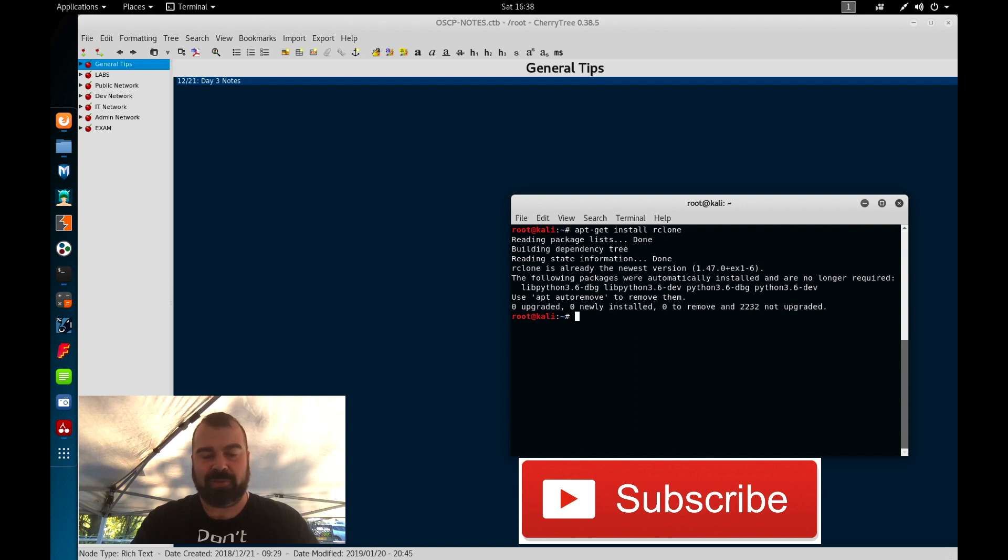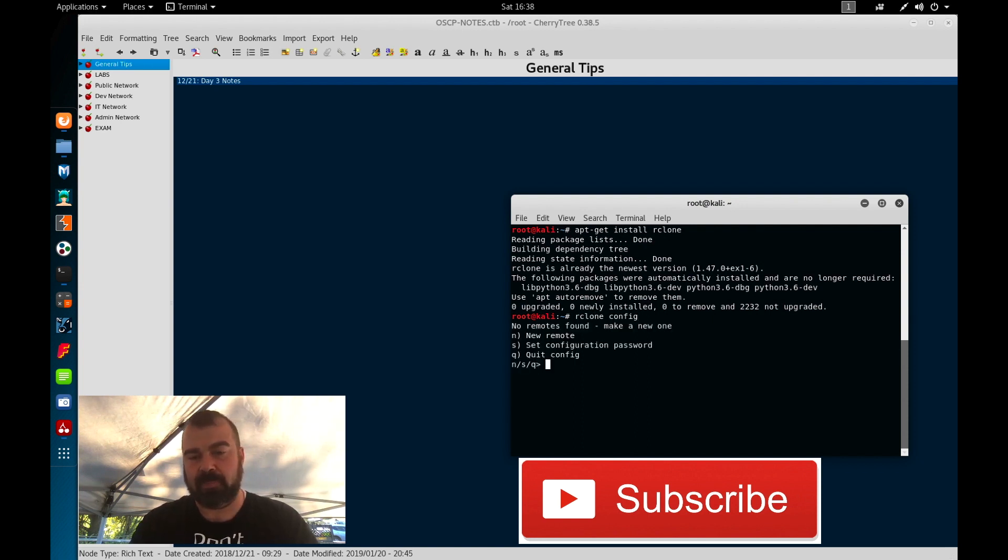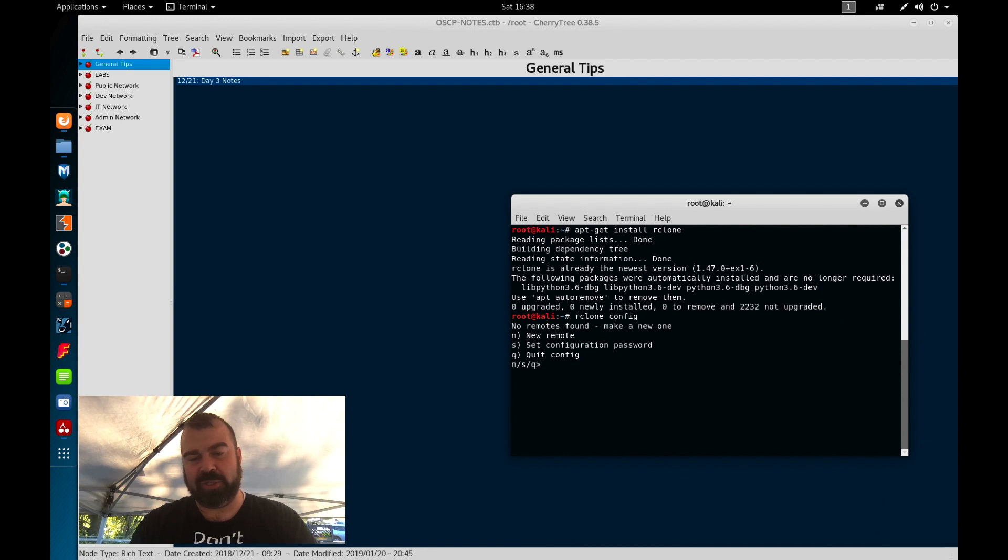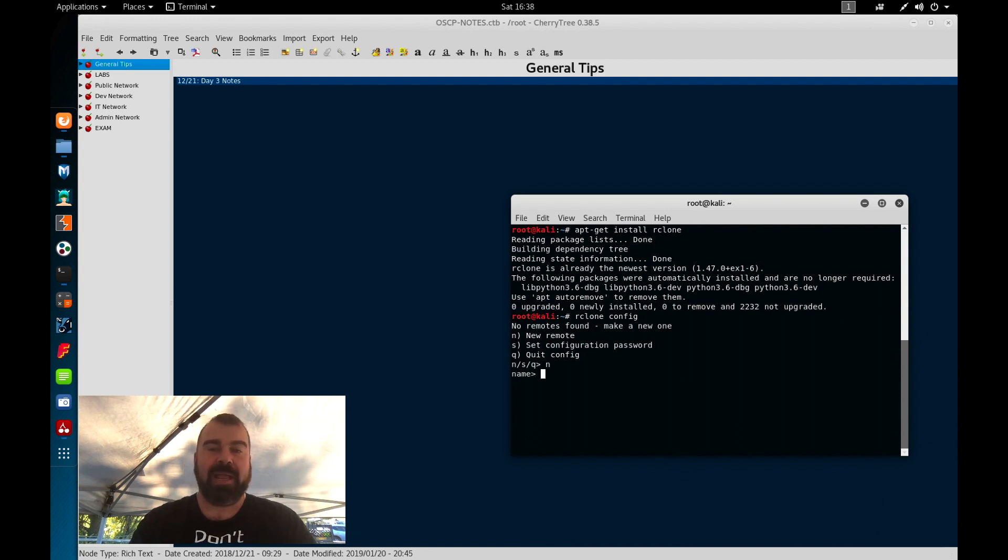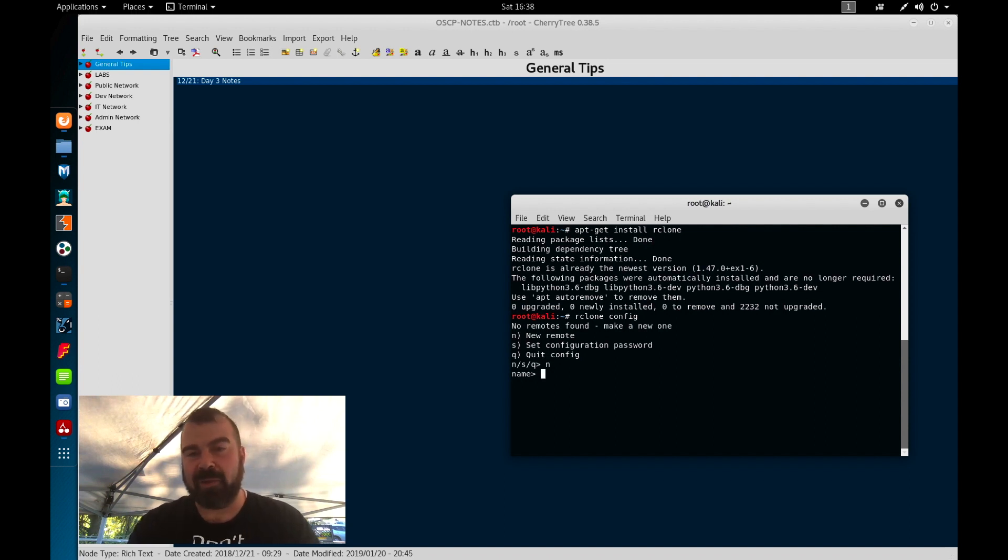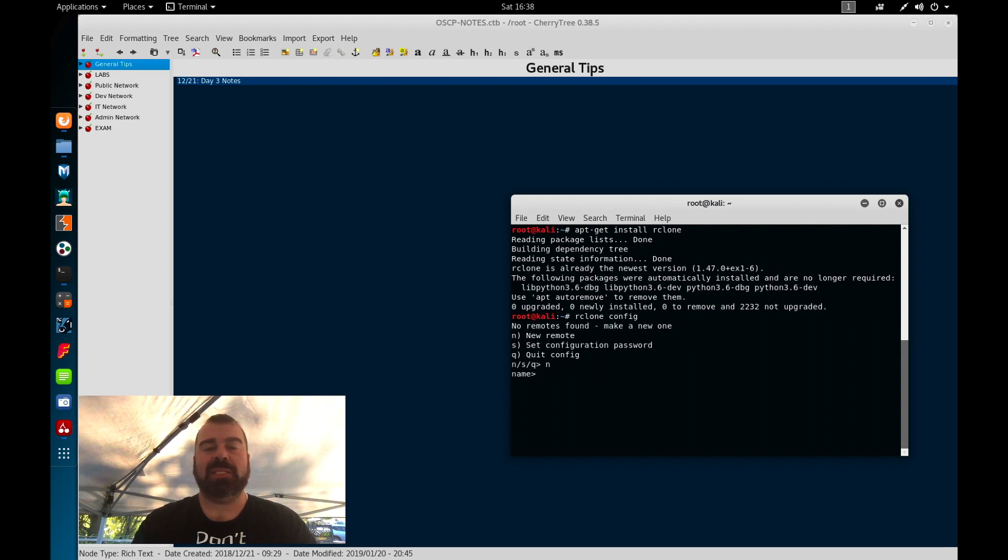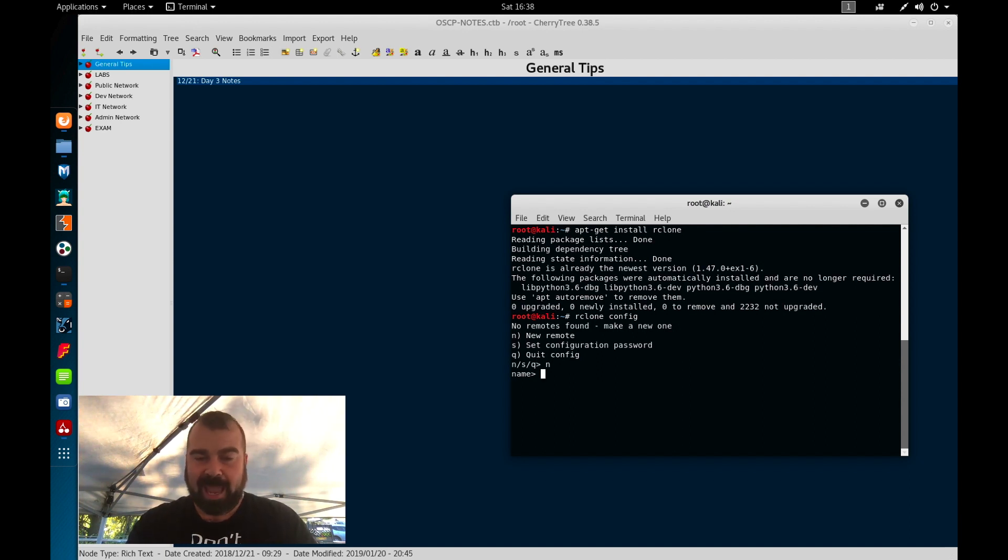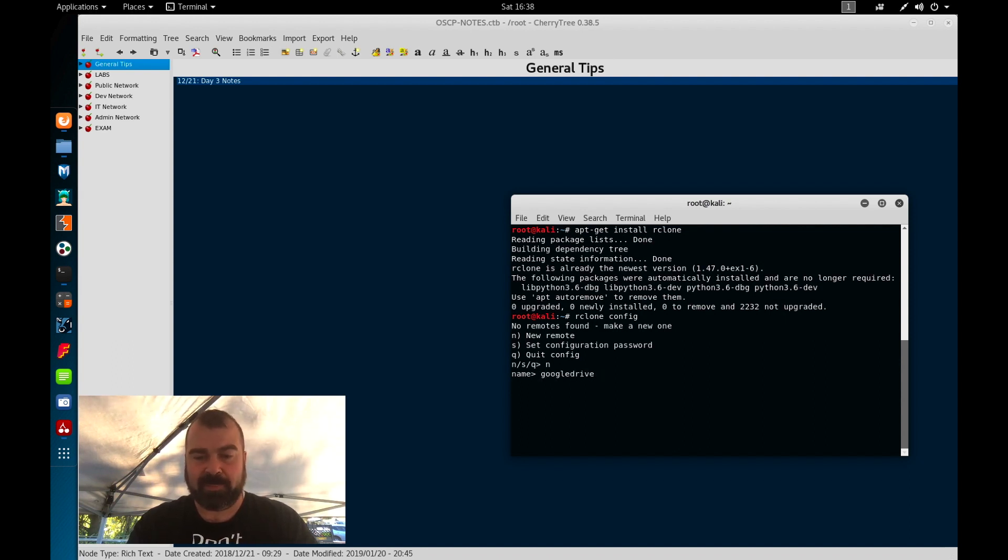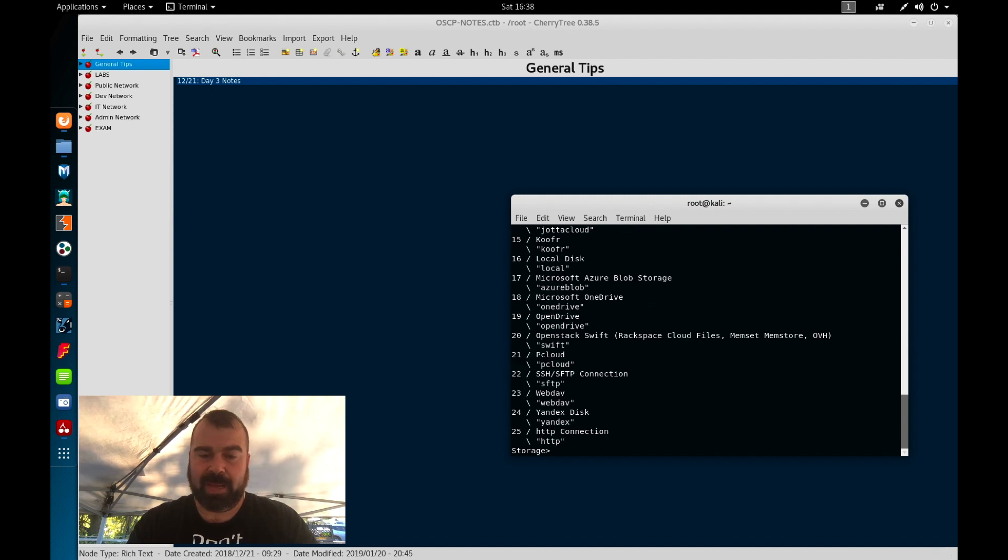Once you have that installed you're going to type in rclone config. And once you do this we're going to choose n for new remote system. Now you do need to have a google drive for this to work. If you don't have a google drive right now or a gmail account go out there and create one right now. Pause this video and come back when you're done. So for those who already have their account set up we're going to choose n for new. And we're going to give it a name. I'm just going to call it google drive.